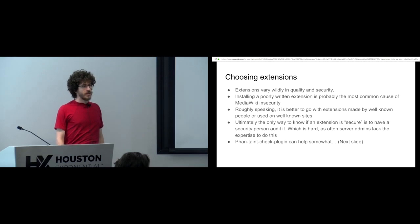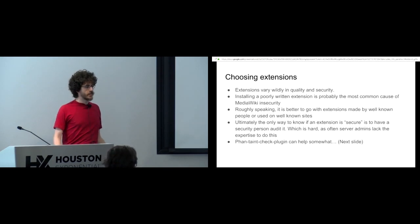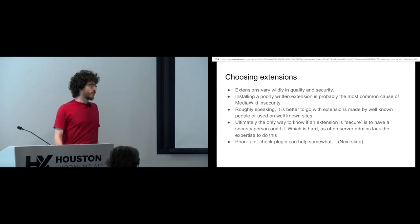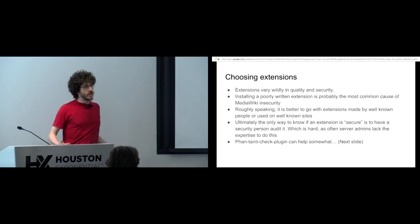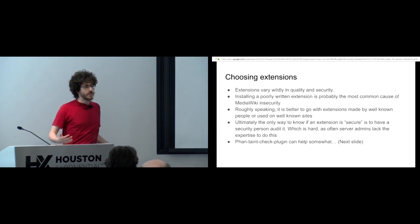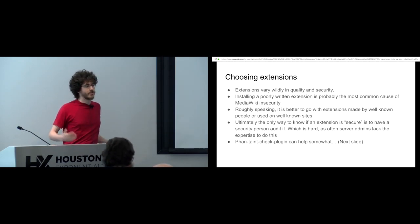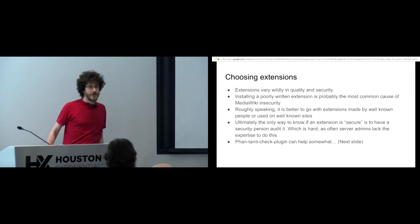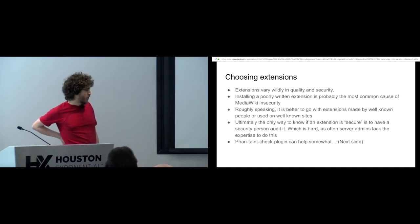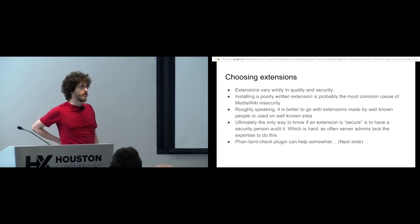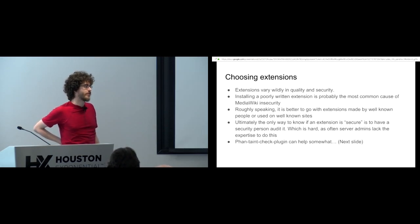You've got some extensions which are developed by large teams who are excellent programmers and maybe security experts. And then you've got this other extension that some guy pasted into a pastebin ten years ago and you're copying it out of a wiki and it's not good. So the other problem is it's very hard to determine if an extension is secure unless you are a security expert and audited it, right?